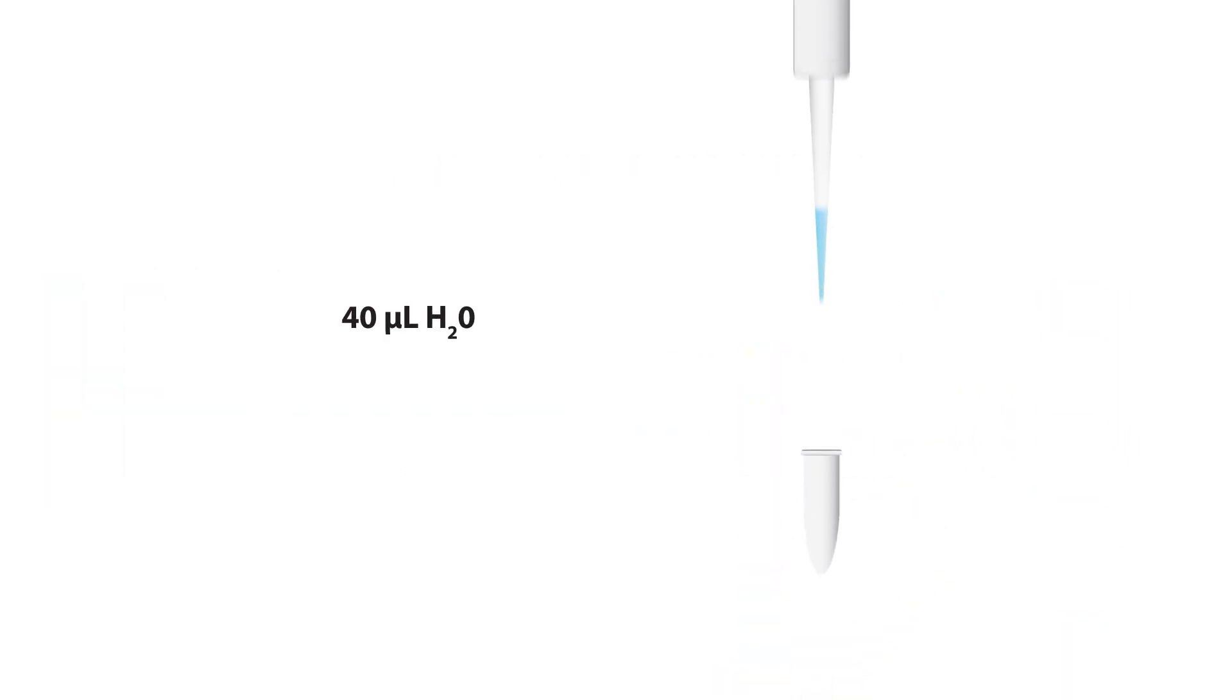Add 40 microliters of water to the DTT tube. Mix by pipetting up and down.